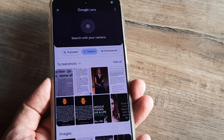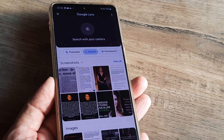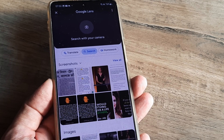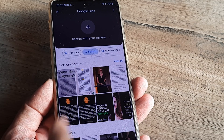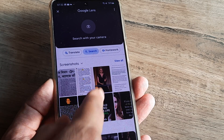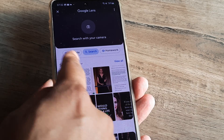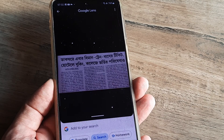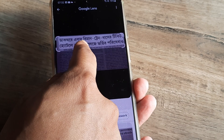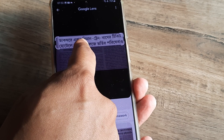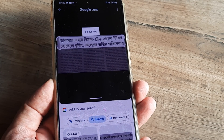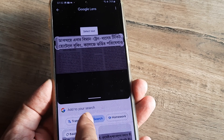Tapping the camera icon opens up your gallery. Inside the gallery, you can see various screenshots. I'll select one of my screenshots, and then select the portion of the screenshot which I want to be translated.